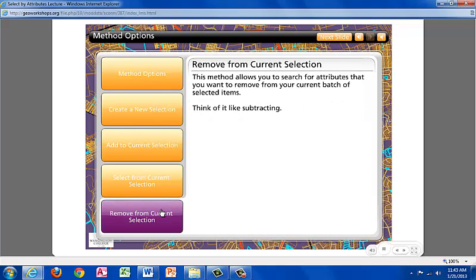Remove from current selection. This method allows you to search for attributes that you want to remove from your current group of selected items. Think of it as subtracting.